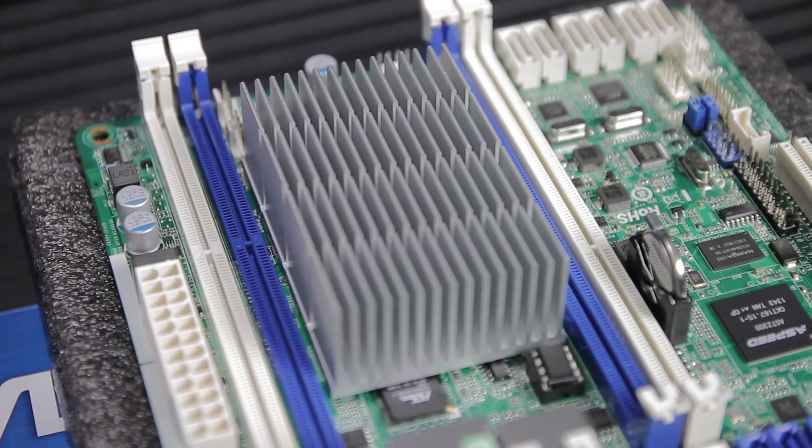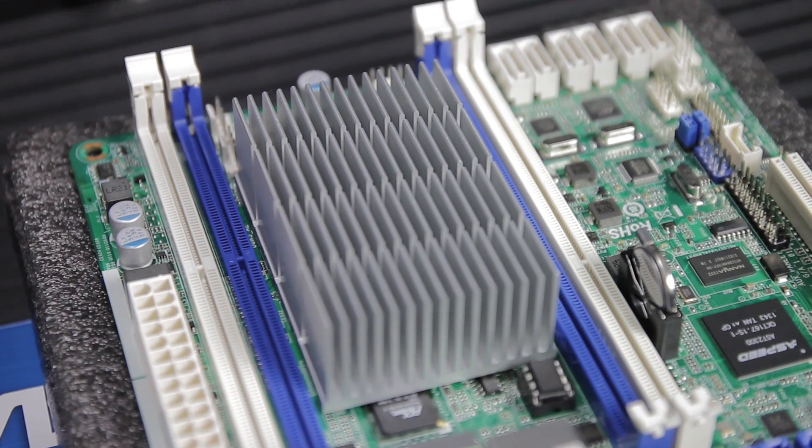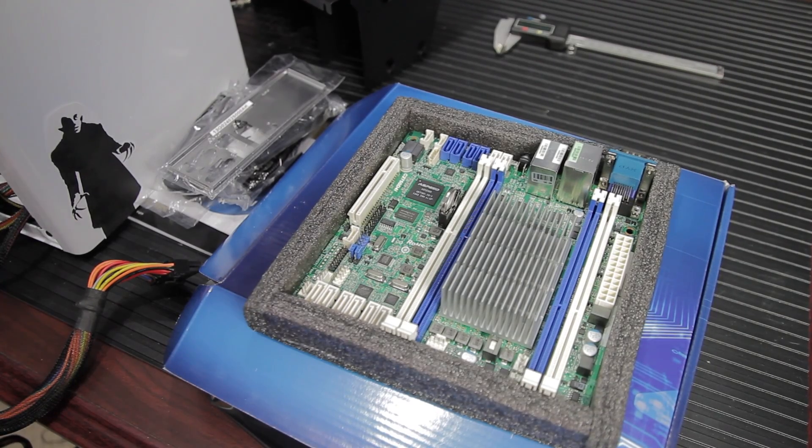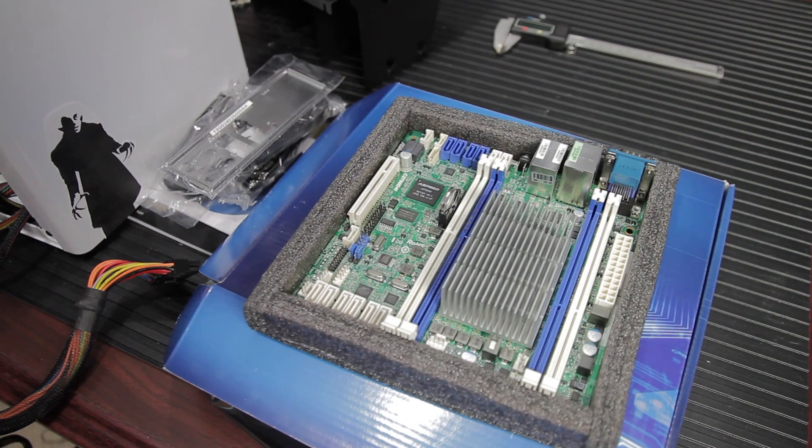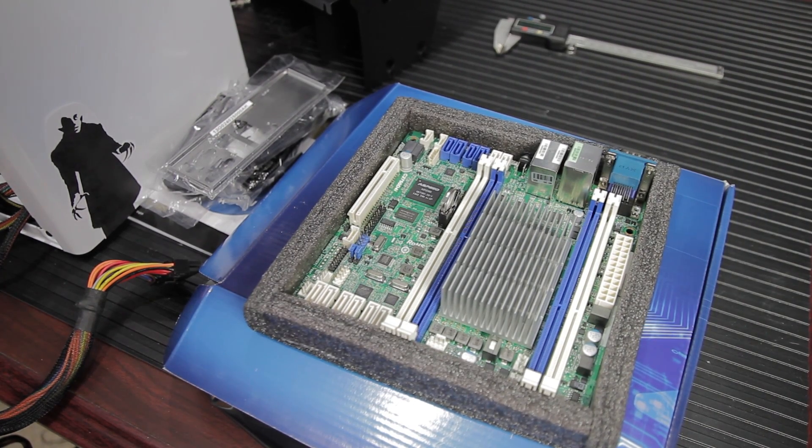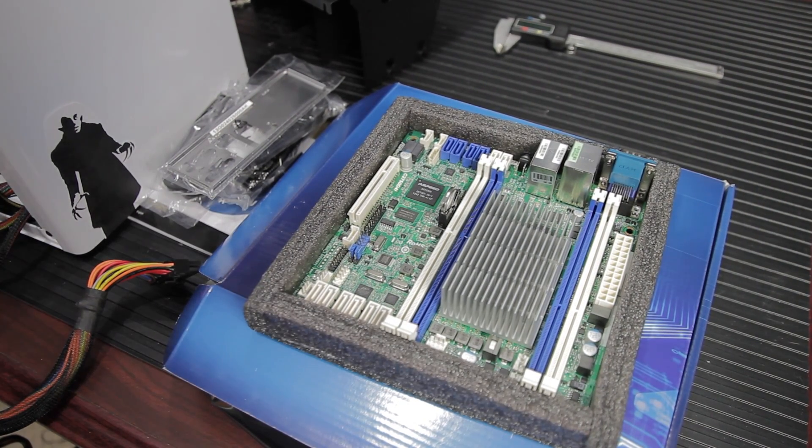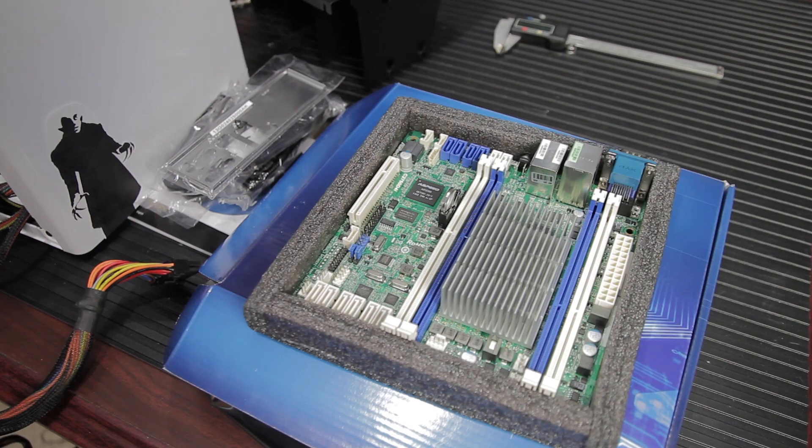Now, technically this is an Atom processor. Intel bills it as an Atom, but this is not your grandfather's Atom CPU. I would describe pretty much all Atom CPUs as sort of gimped out of the gate, but that hasn't been my experience with this board.